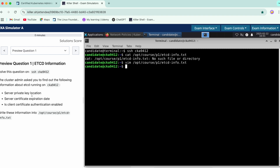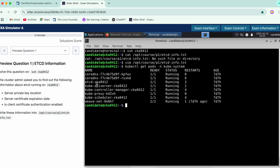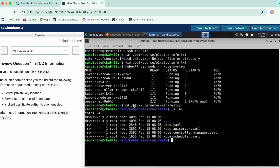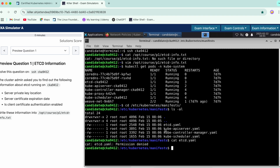The very first part of the question is to find the private key location, but firstly we need to check if etcd is running or not. We get pods in the kube-system namespace. You can see it over here, and we check where all the manifests reside. Here is the manifest — just do a cat for it.